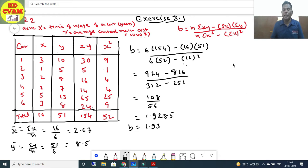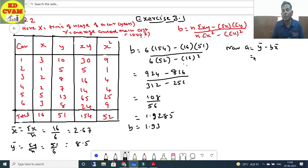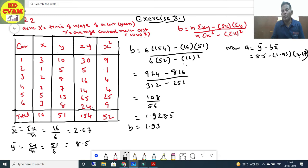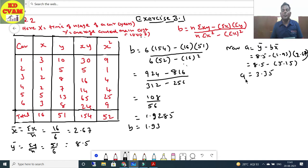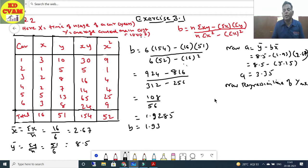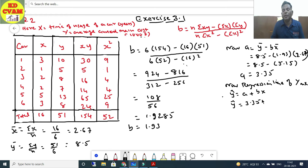Now find a: a = ȳ - b·x̄ = 8.5 - 1.93(2.67) = 8.5 - 5.15 = 3.35. Therefore the regression line is ŷ = 3.35 + 1.93x.